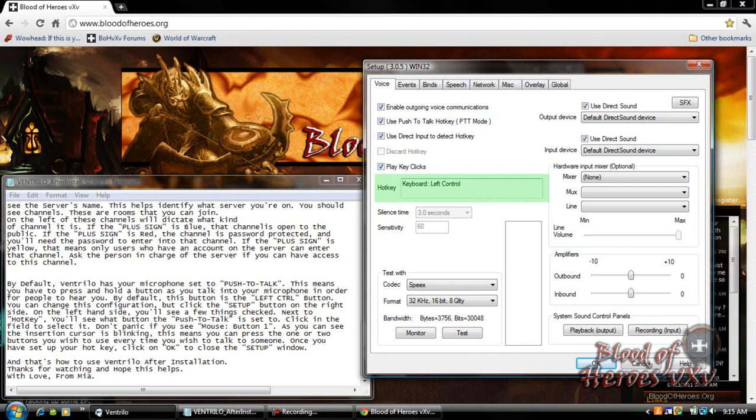As you can see the insertion cursor is blinking. This means you can press the one or two buttons you wish to use every time you wish to talk to someone. Once you have set up your hotkey click on OK to close the setup window.